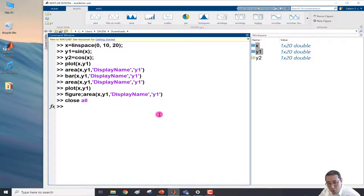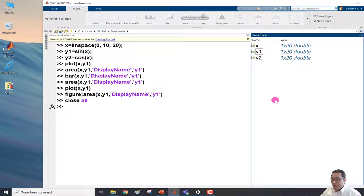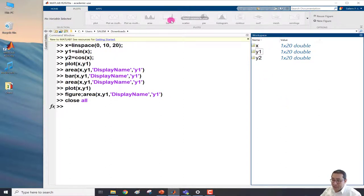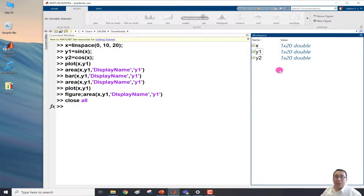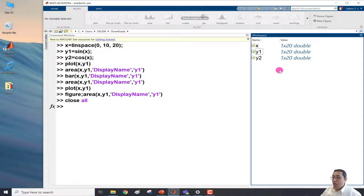As we learned in a previous video, using 'close all' and pressing Enter will close all active figure windows. After running close all, note that clicking in the workspace clears the variable selection, and the Plots tab becomes deactivated again.